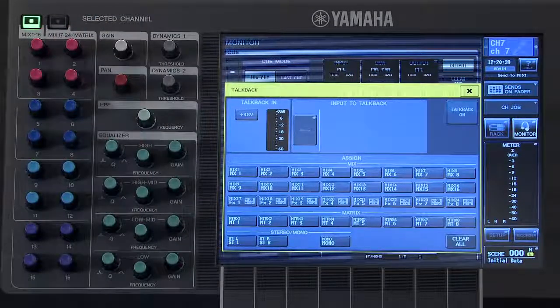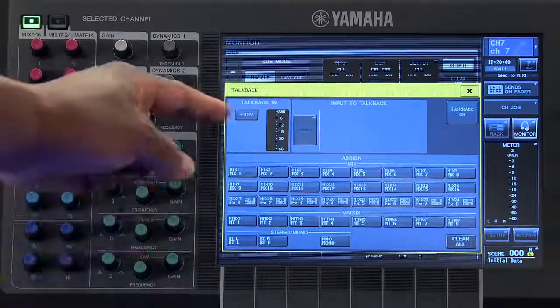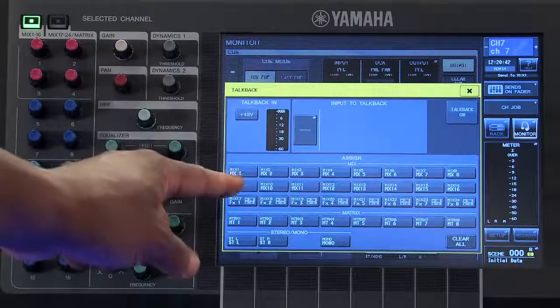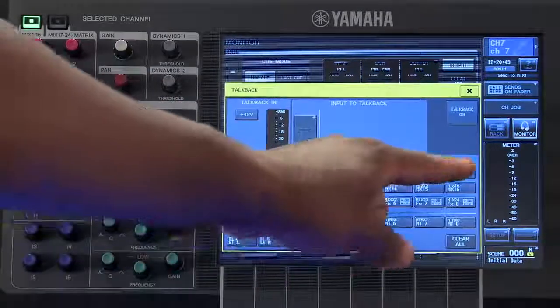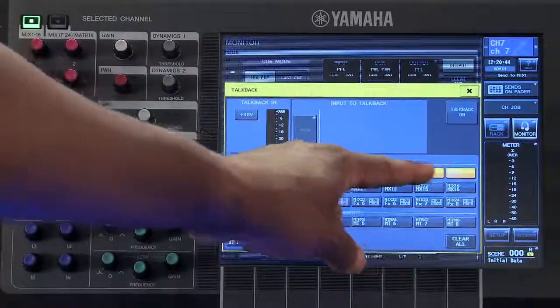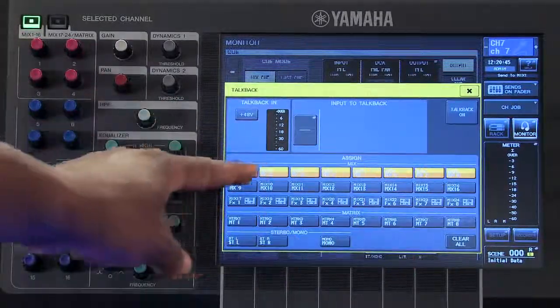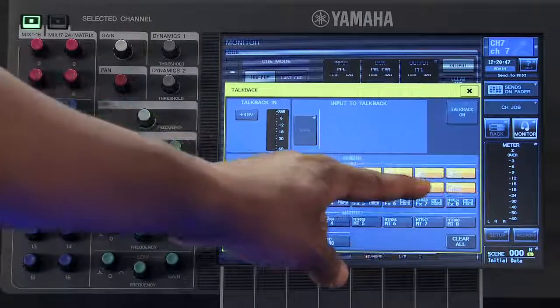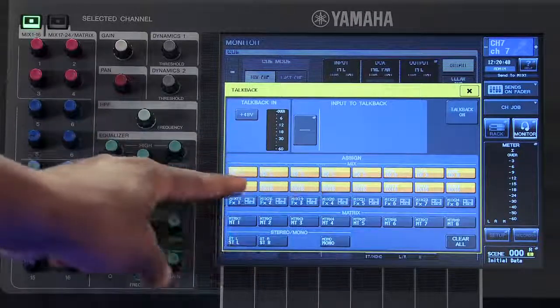From here, we can assign that talkback function to the different buses. You can select as many buses as you wish.